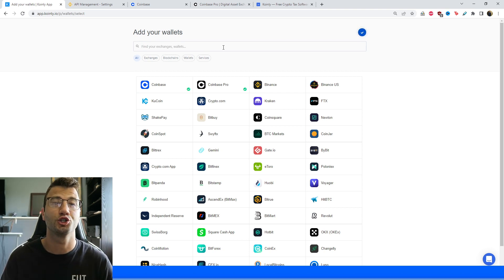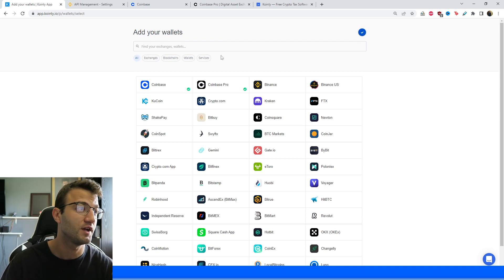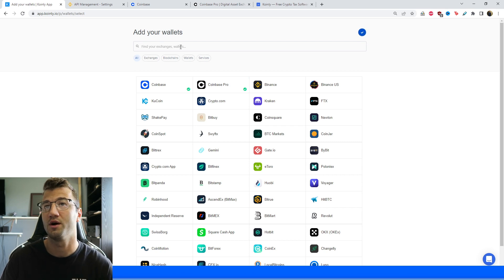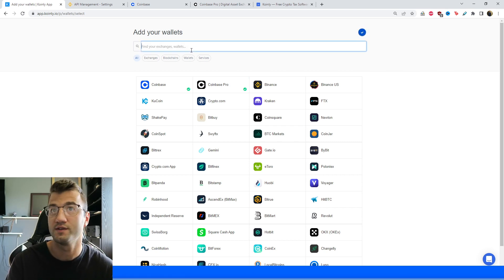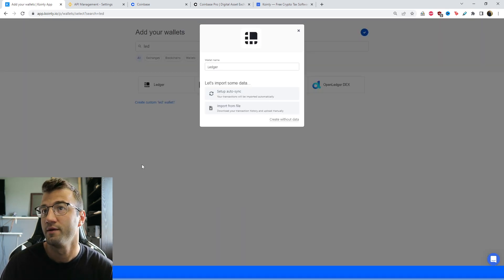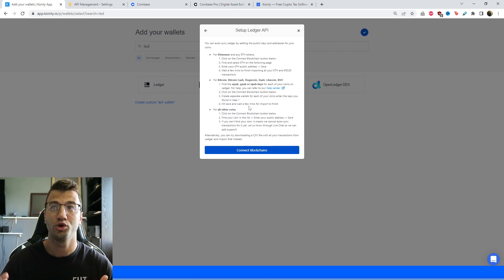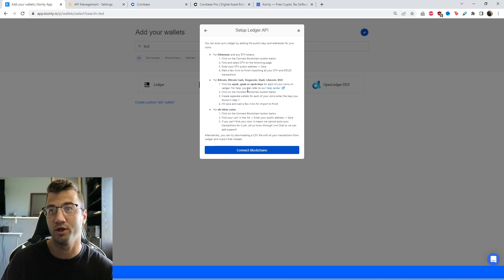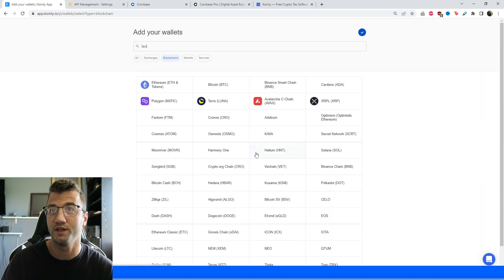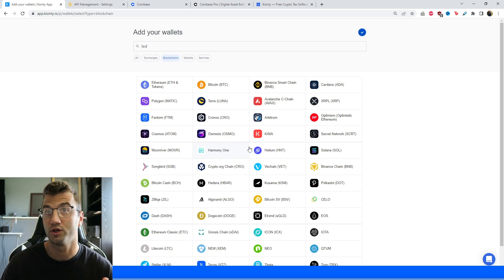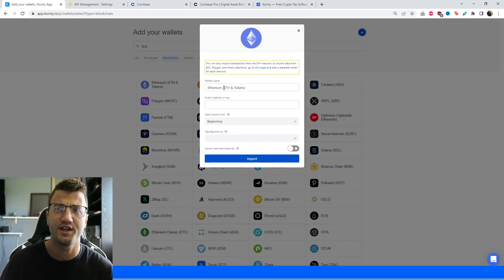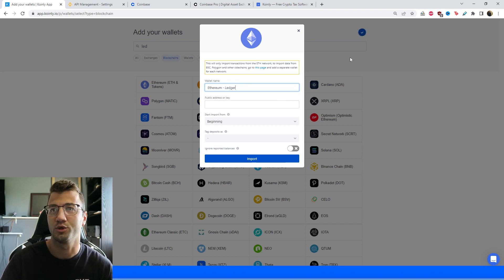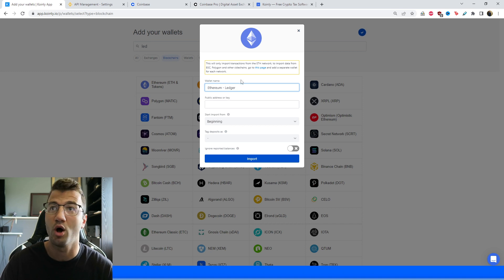We've added our Coinbase, Coinbase Pro, and Binance. Now let's talk about Ledger and other non-custodial wallets. This process works for any of them — hardware, software, or browser wallets. Go to Add Wallets and click on Ledger, then click Setup Auto Sync. Depending on which cryptocurrencies you're dealing with, you'll import accordingly. For Ethereum there's one procedure; for Bitcoin, Bitcoin Cash, Dogecoin, and Dash there's another; and for all other coins a third. Click Connect Blockchains, select Ethereum, and give it a name like 'Ethereum-Ledger.'